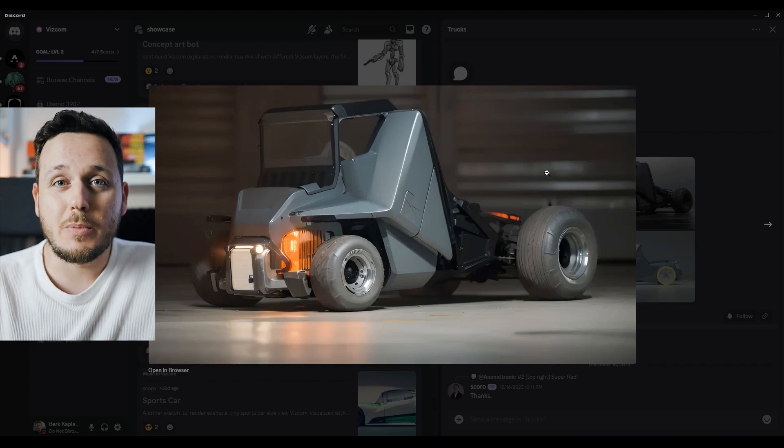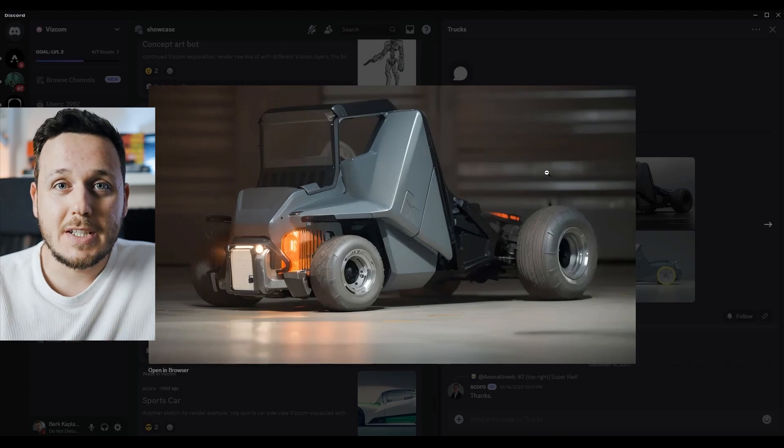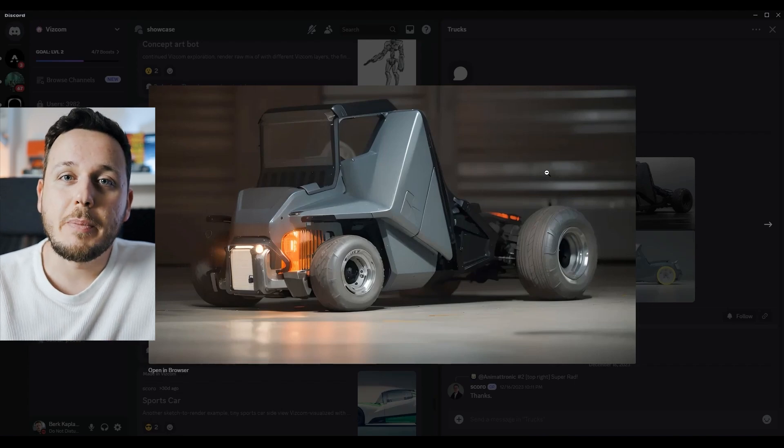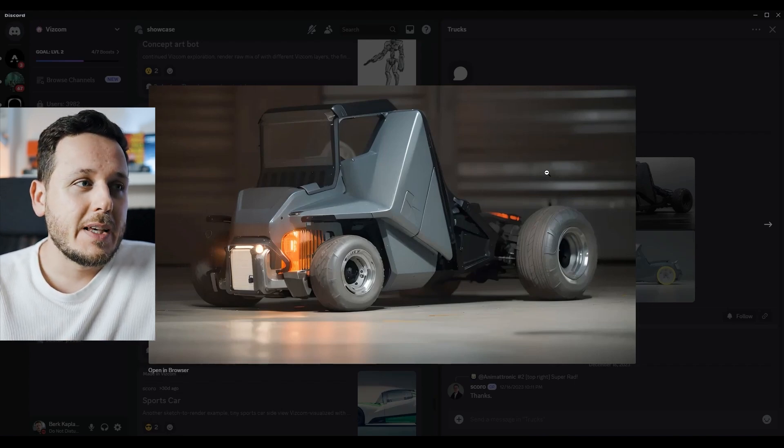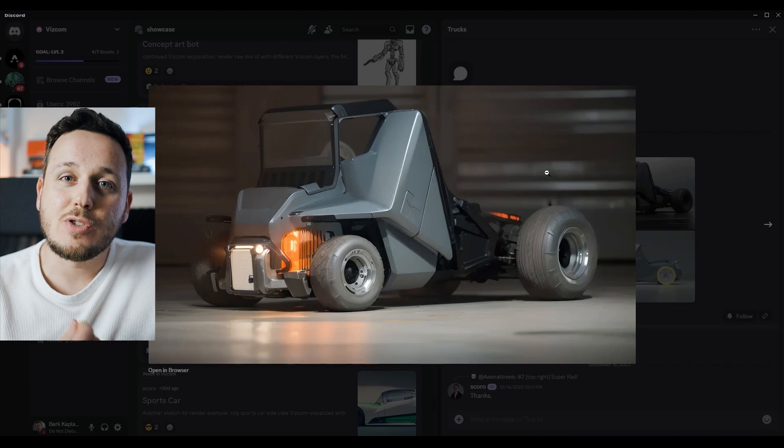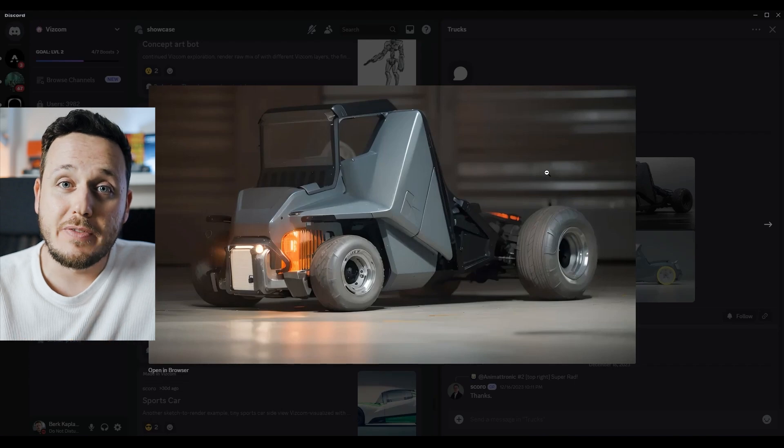I'm not so active on Discord myself, but seeing all the other people's work there kind of gave me this sense of community feeling.